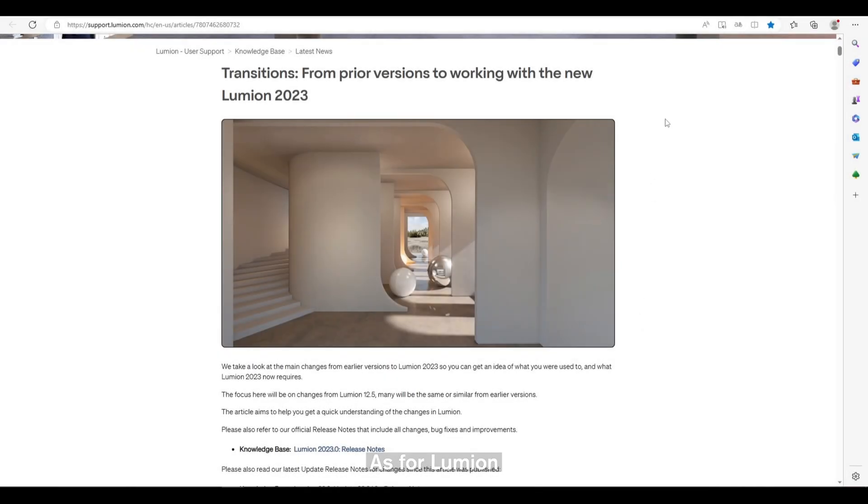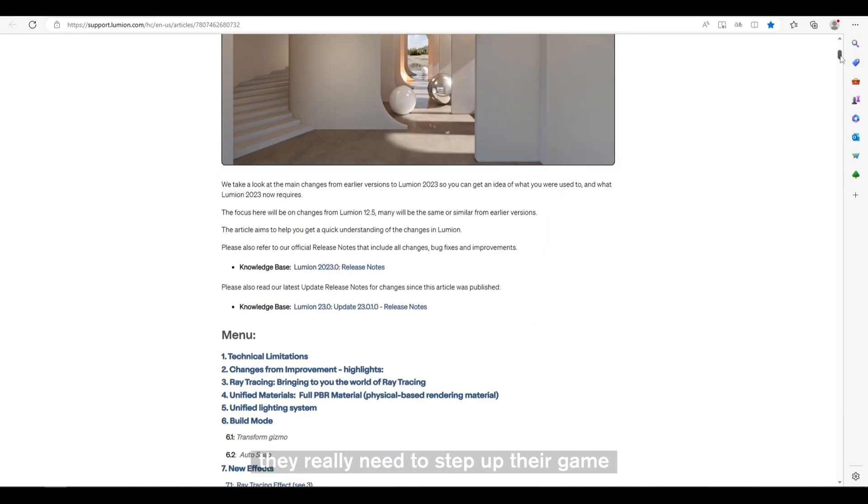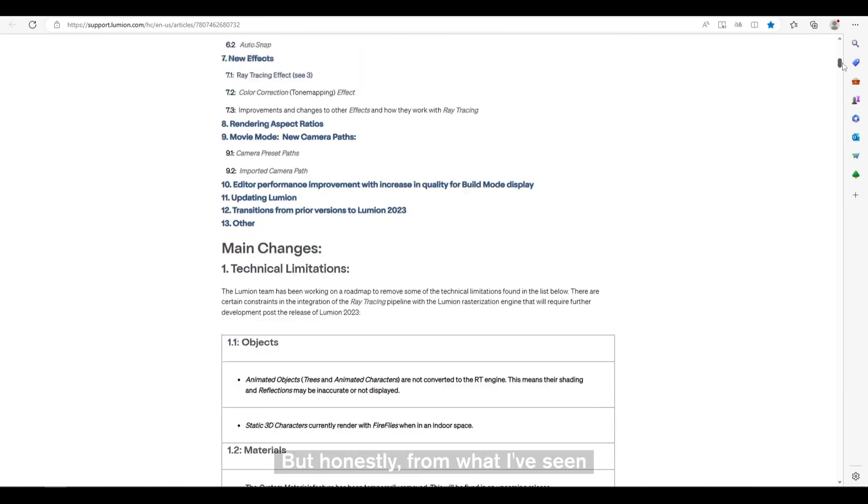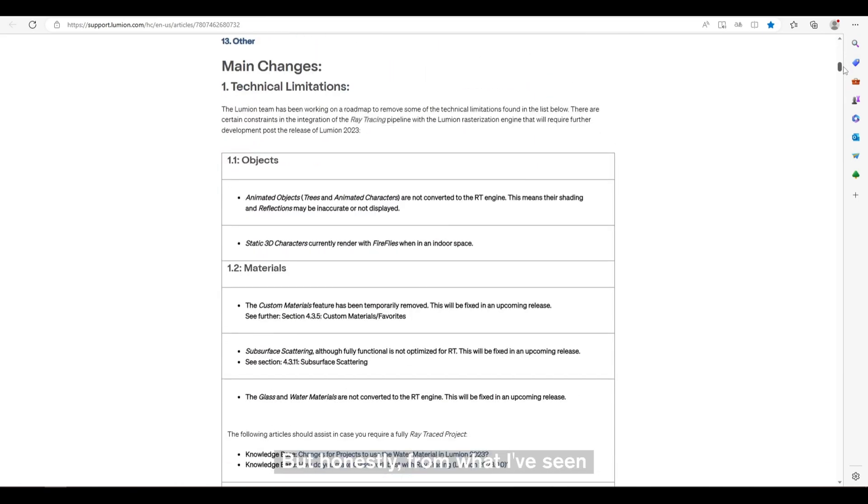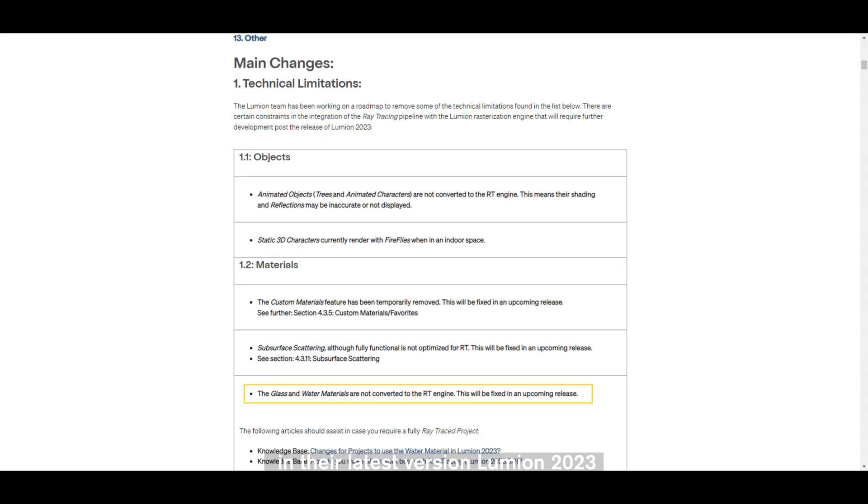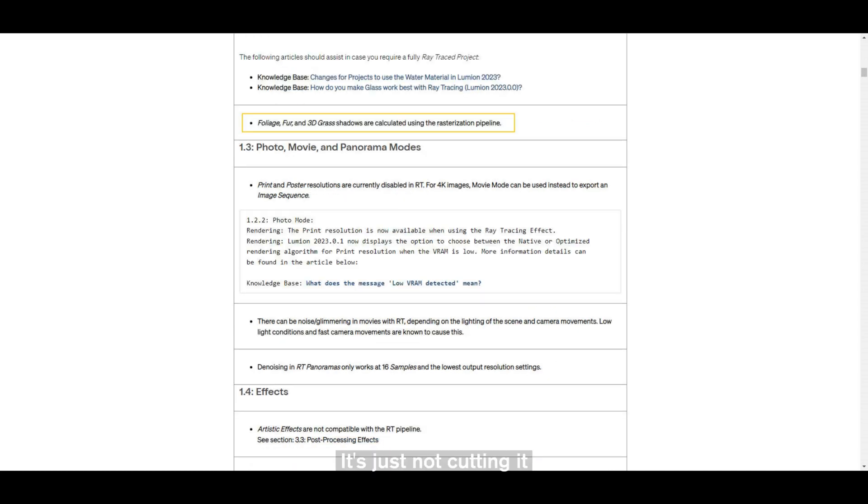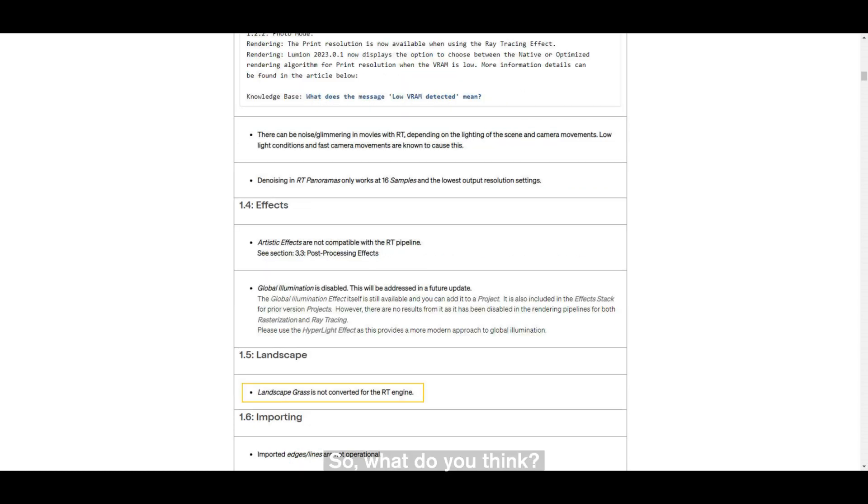As for Lumion, they really need to step up their game. But honestly, from what I've seen in their latest version, Lumion 2023, I didn't feel sincerity. It's just not cutting it compared to what D5 Render offers. So what do you think?